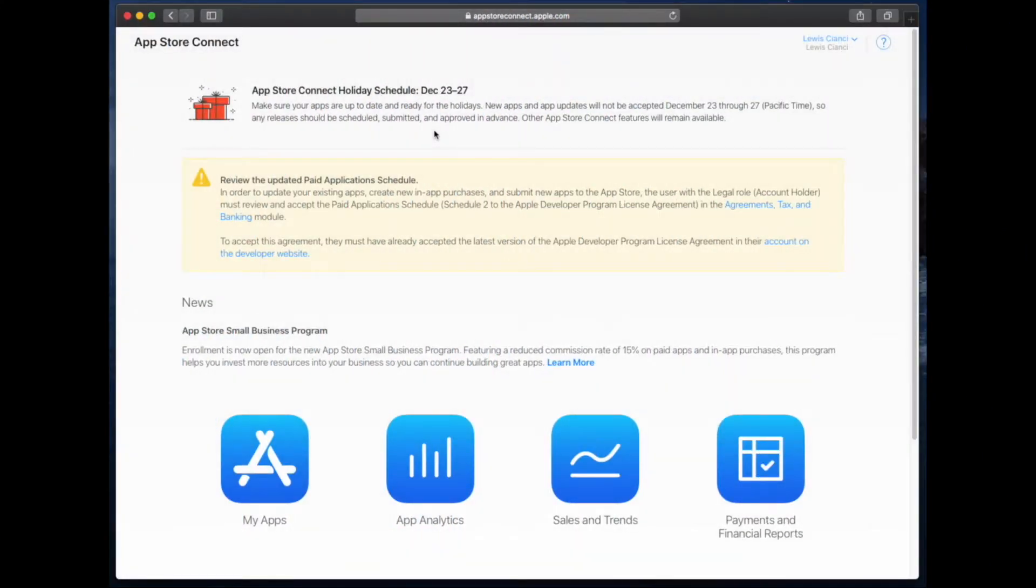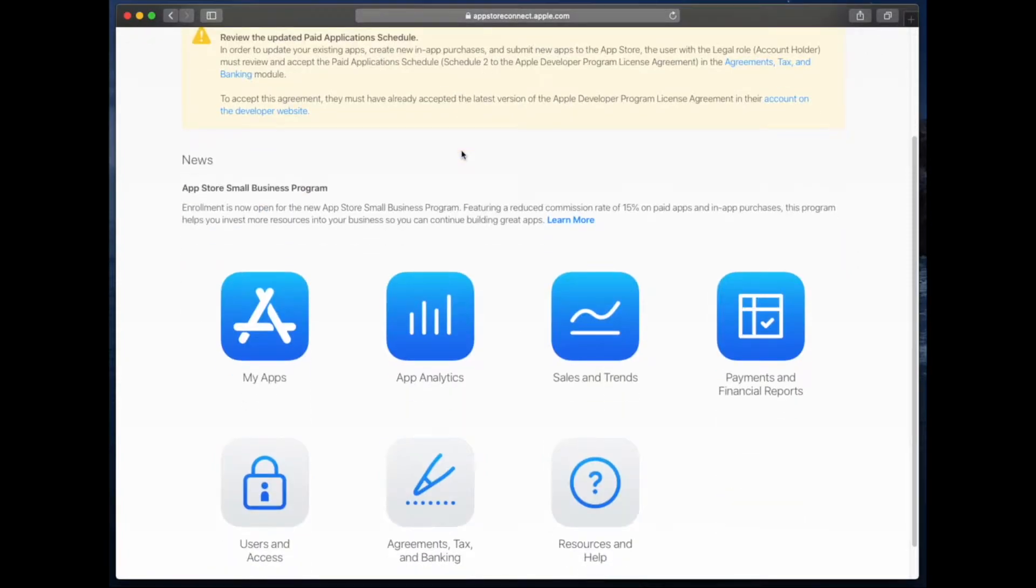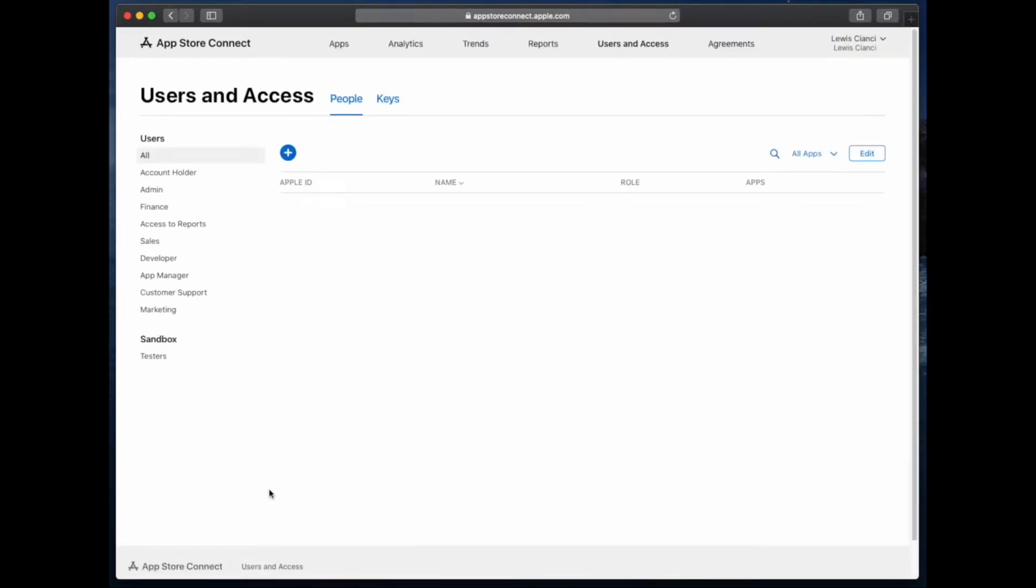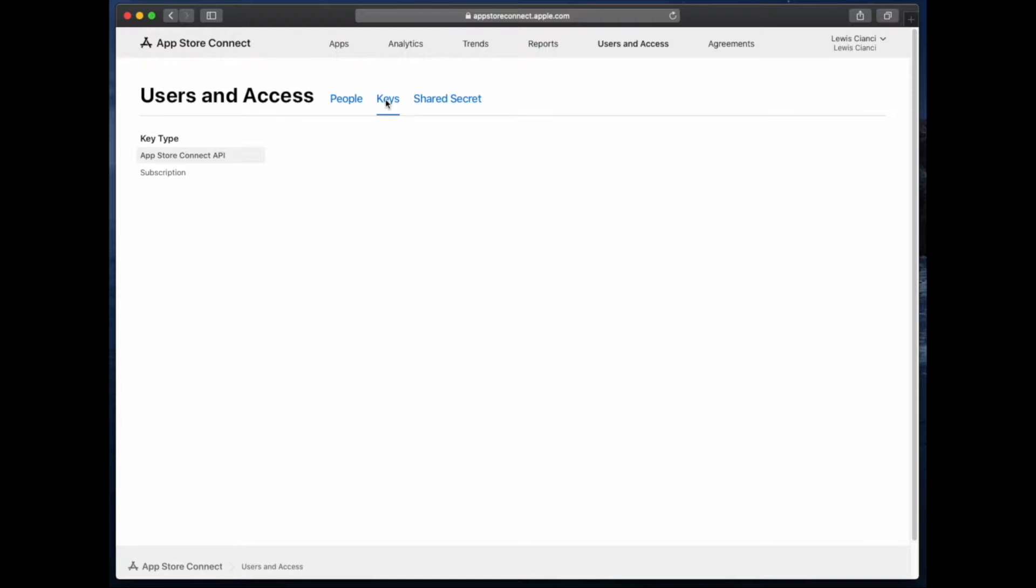The first thing we'll need to do is sign in to App Store Connect, then click on users and access. Next up at the top click on keys.